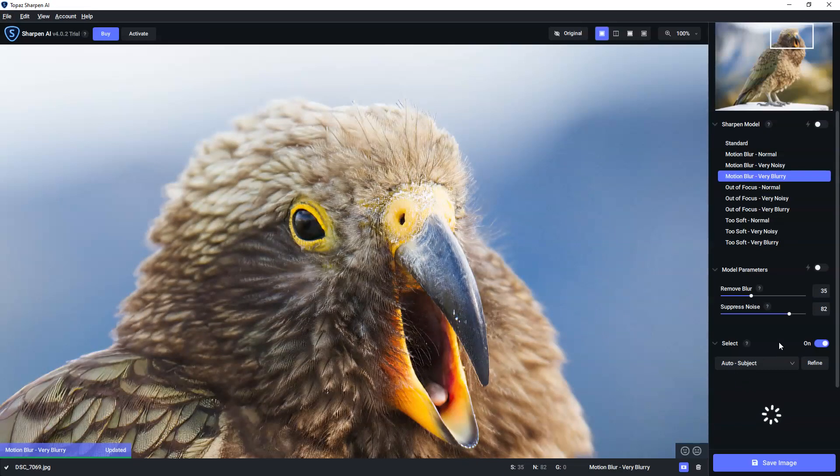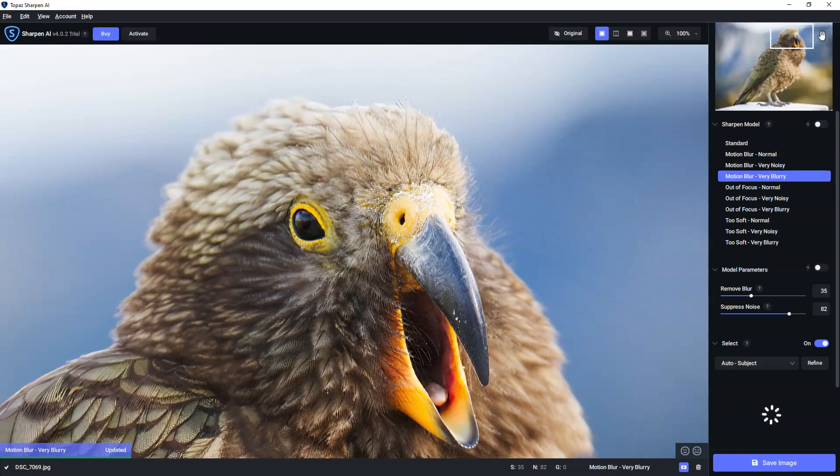Now, sharpen AI does have some AI smarts here, too. It can be used to automatically detect the subject, which in this case, it will identify the Kea from its background and isolate it so we can automatically adjust the Kea whilst leaving the background alone.